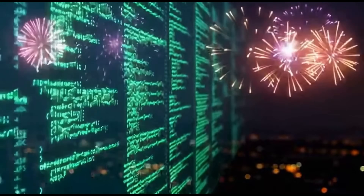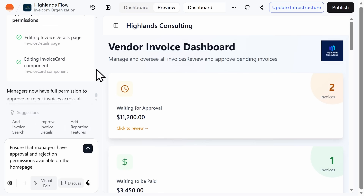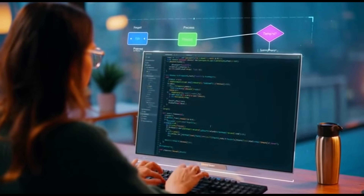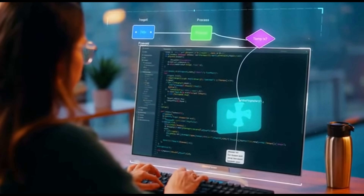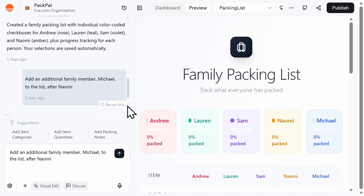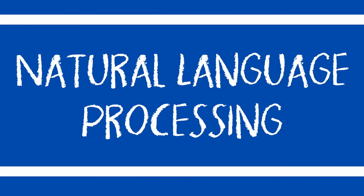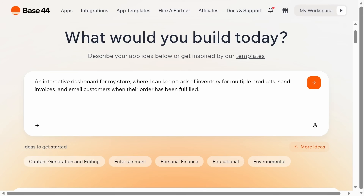Now here's why vibe coding is a big deal. There's less of a learning curve — you don't need to know syntax, functions, or data structures. You just chat. You get real app logic, not just screens. Traditional no-code tools make the UI look easy but leave the logic hard. Vibe coding handles both. It's easy to iterate — want to change something? Just use natural language, and you can always go back to an older version if you don't like the changes. And because it's natural language building, if you can explain it, you can build it.